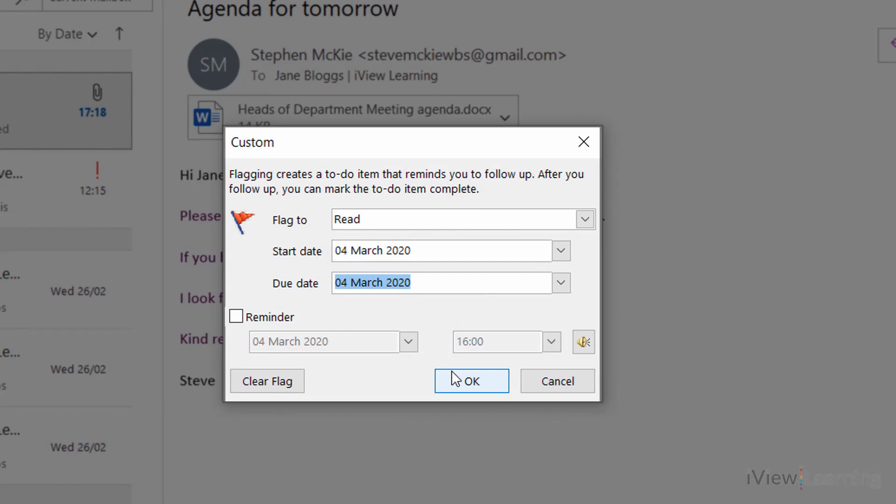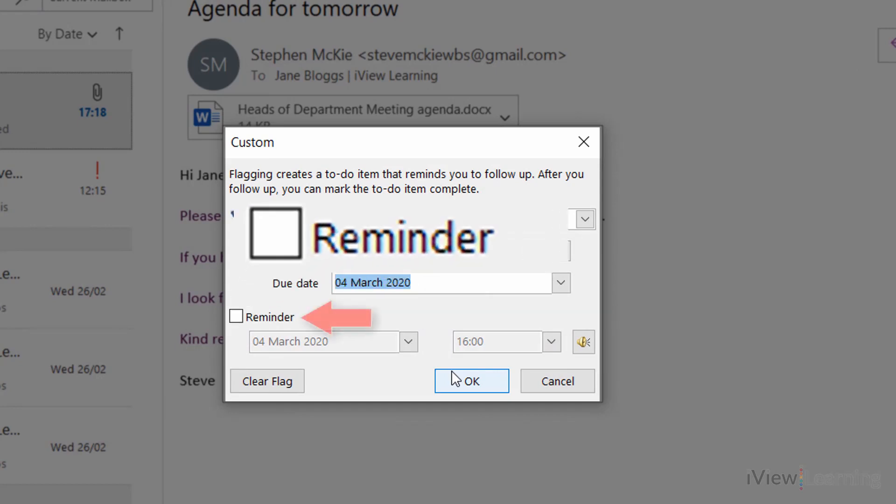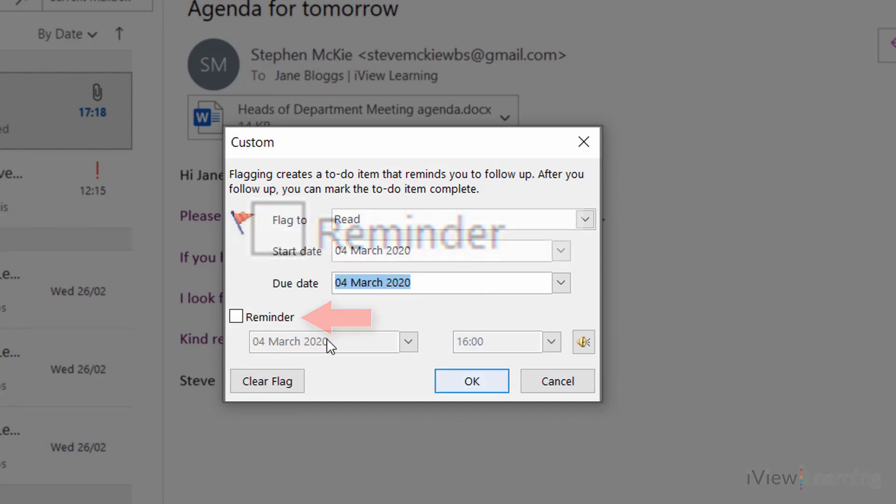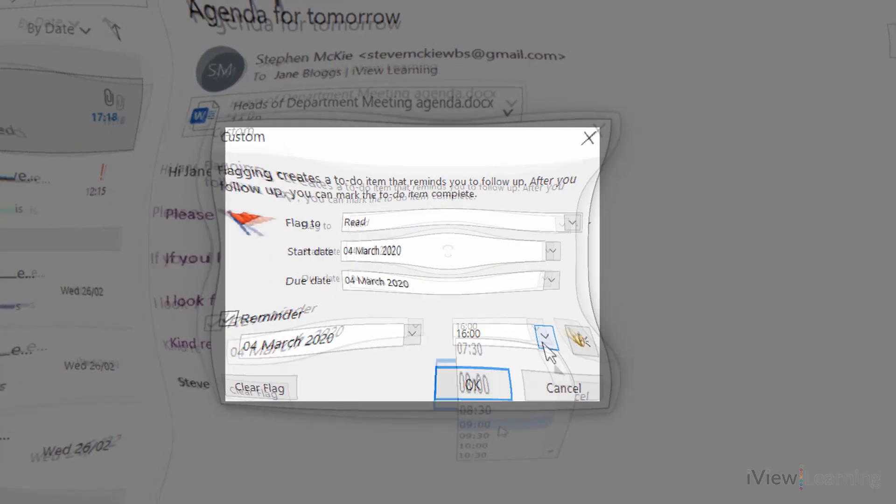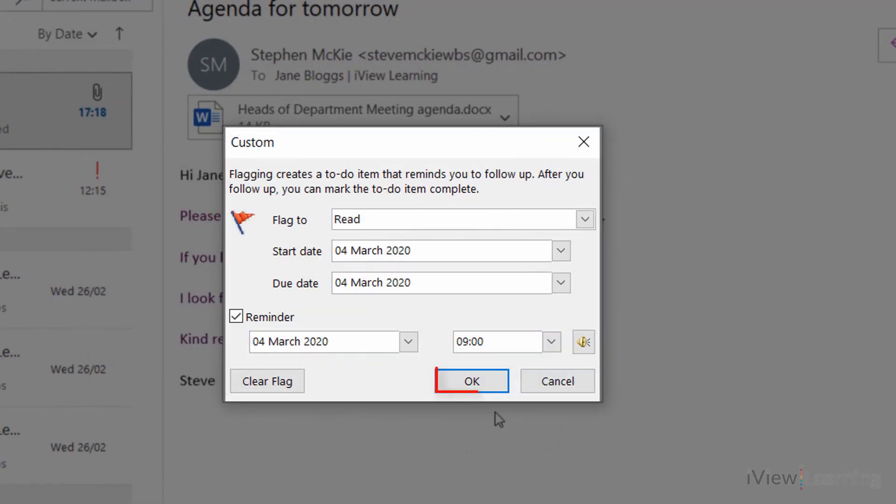If you want to add a reminder, tick Reminder and set the date and time. Click OK.